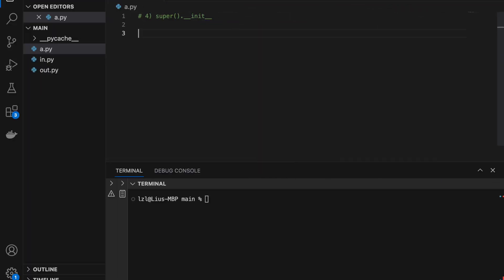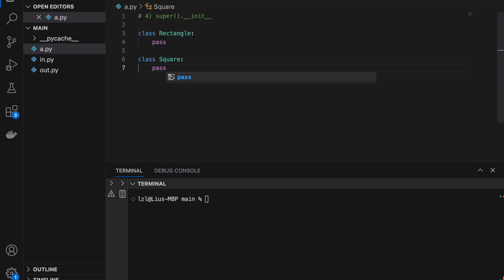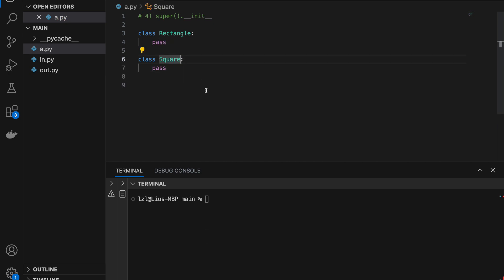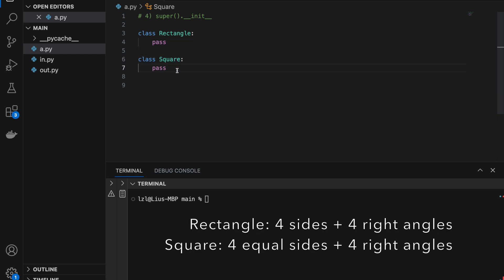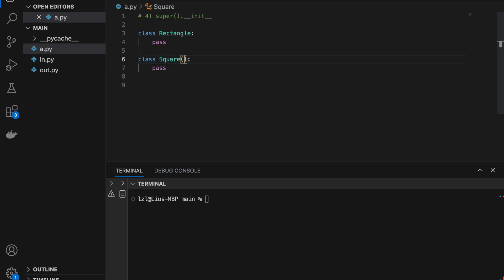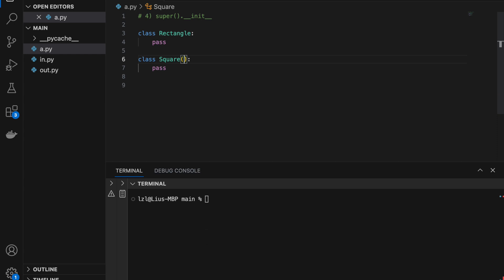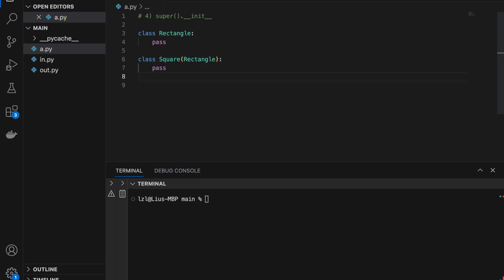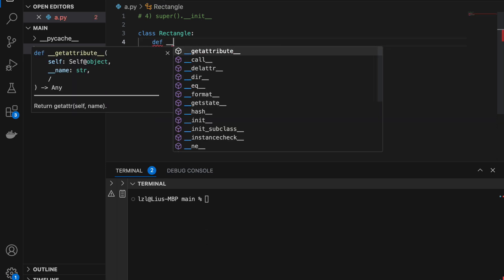Number four: super().__init__(). Here I'm going to create two classes — a Rectangle and a Square. A Square is actually a child class of Rectangle, because a square is a more specific rectangle. A square is simply a rectangle where its length equals its width. So we can make Square inherit from Rectangle. When we do inheritance, whatever we define in Rectangle will be passed on to Square. Let's define __init__ — a rectangle takes in a length and a width.